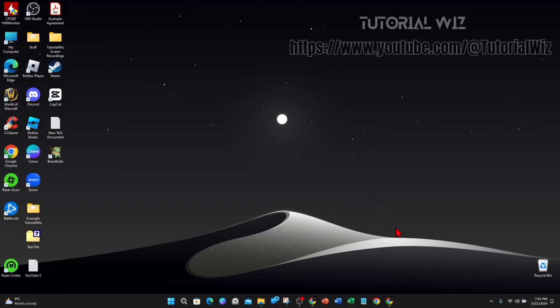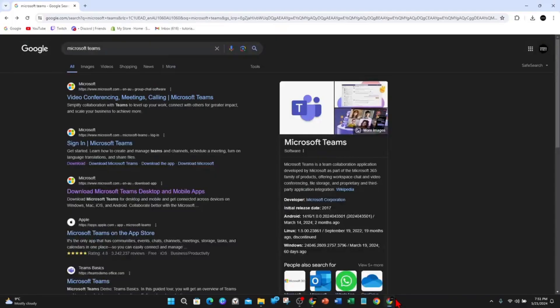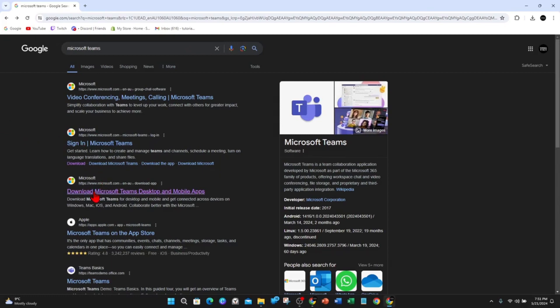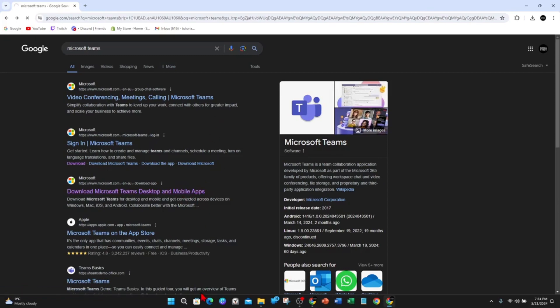On your PC or laptop open up any web browser and type in Microsoft Teams inside Google. From here scroll down and look for Microsoft.com download Microsoft Teams desktop and mobile apps, then click onto that link.